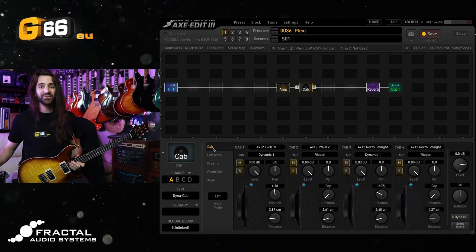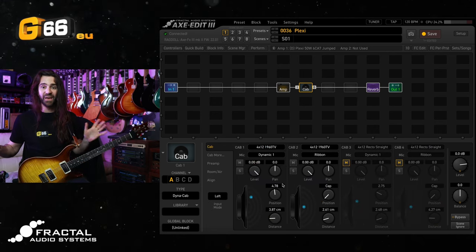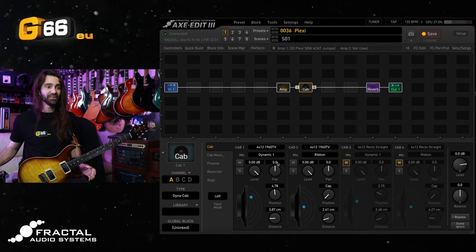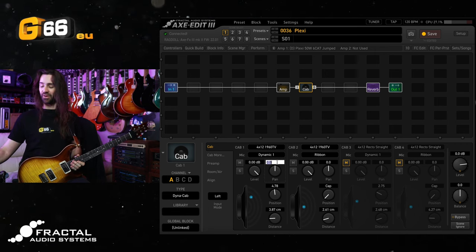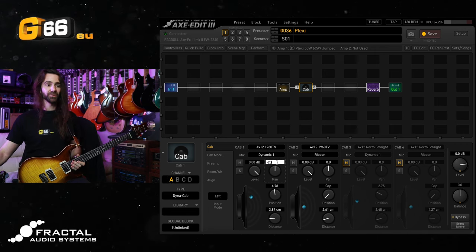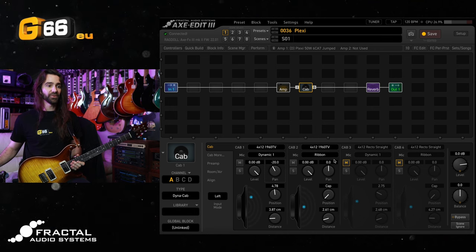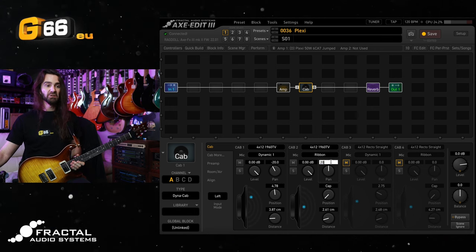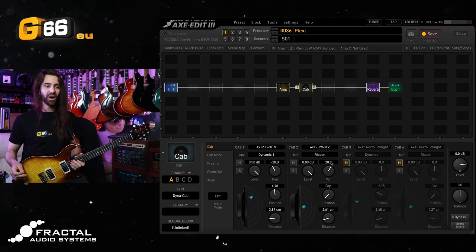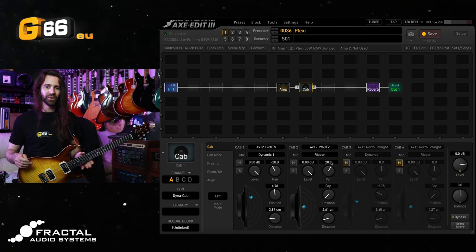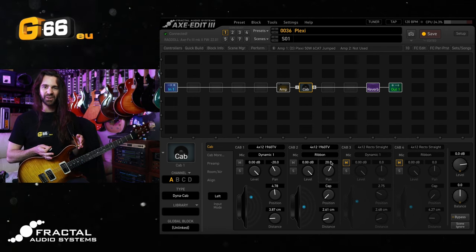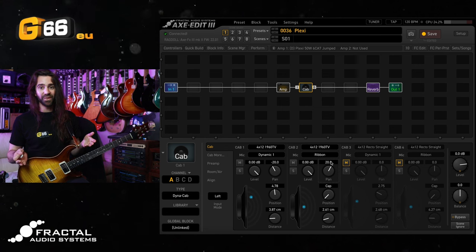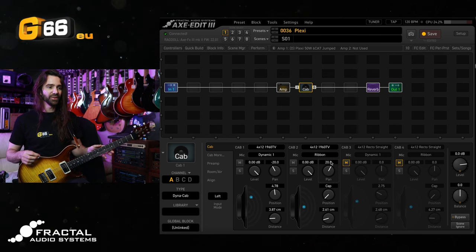One last fun thing you can do with the align feature is once you've found that blend that you like, just very slightly offset the panning on each of these. So we'll go from having them straight down the center to about 20 left and right. With this you do have to be careful if you're going to sum your signal to mono, but we already know that particular blend is quite nice.